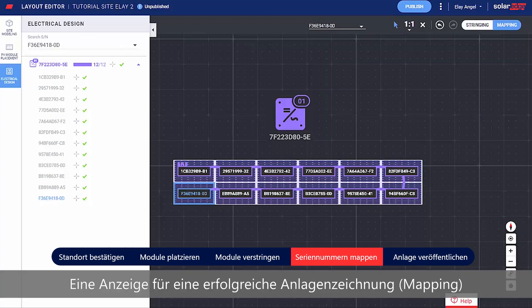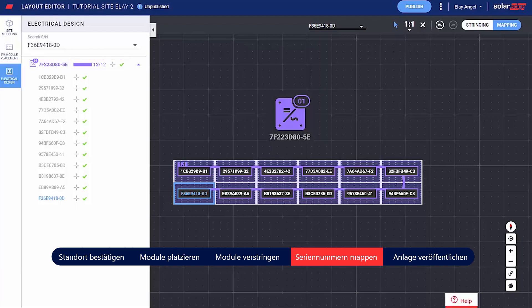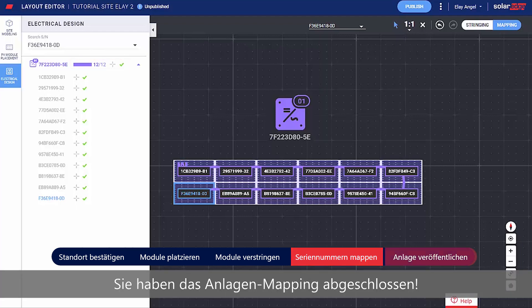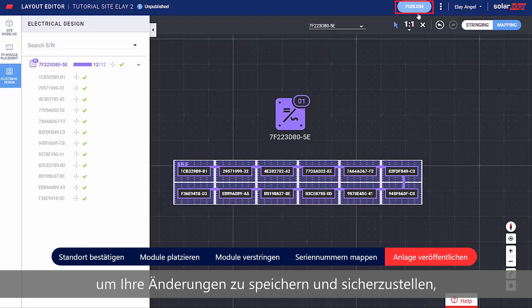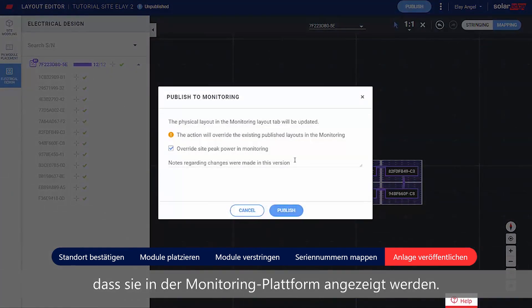An indication for a successful site mapping can be seen through the progress bar in the side panel. Well done! You've completed the site mapping! Click Publish to save your changes and make sure they are visualized in the monitoring platform.